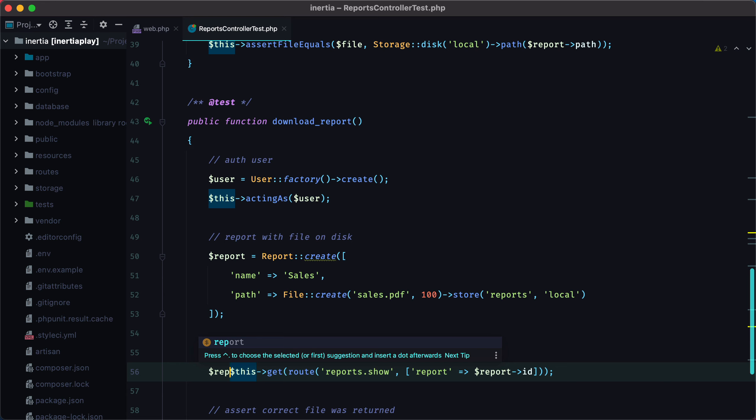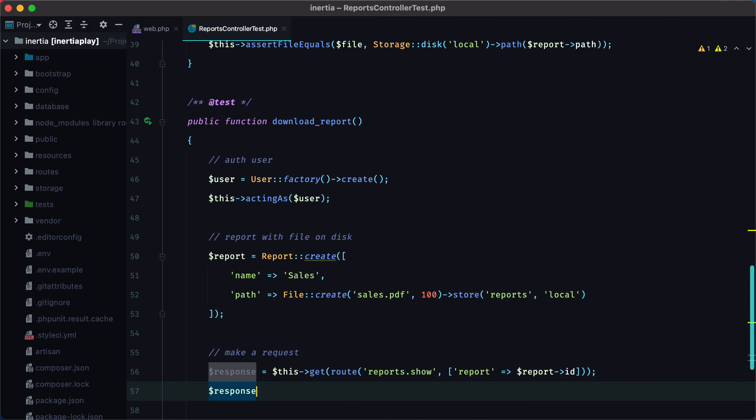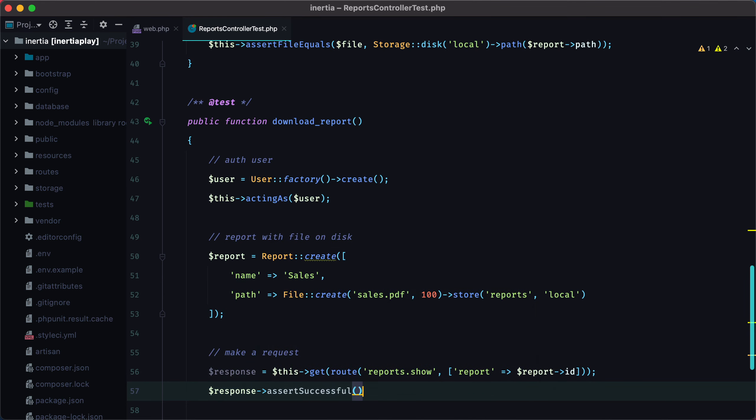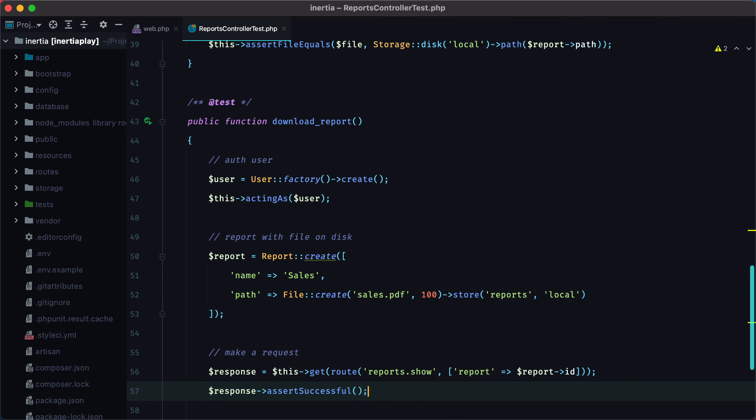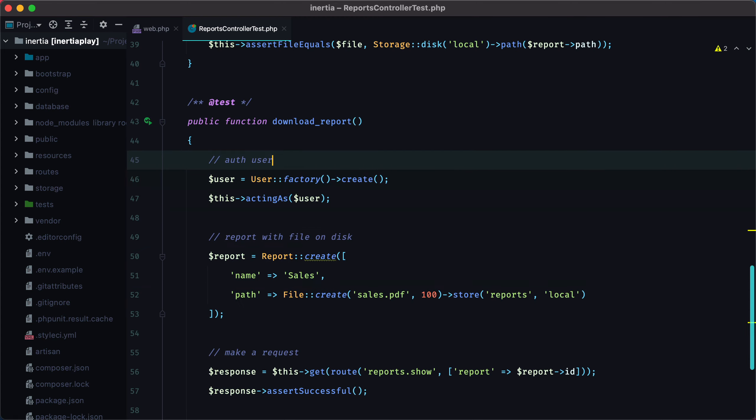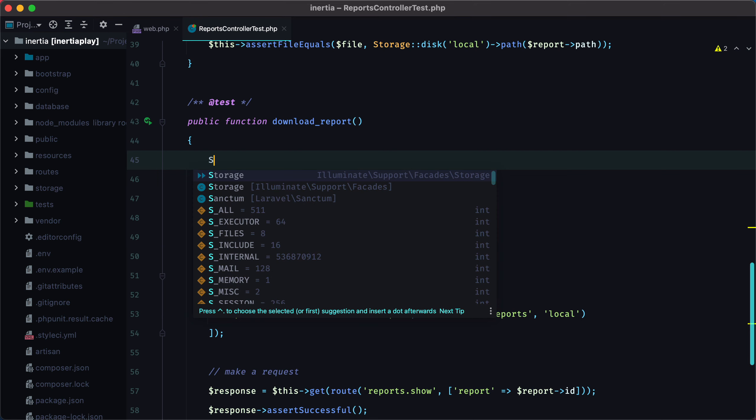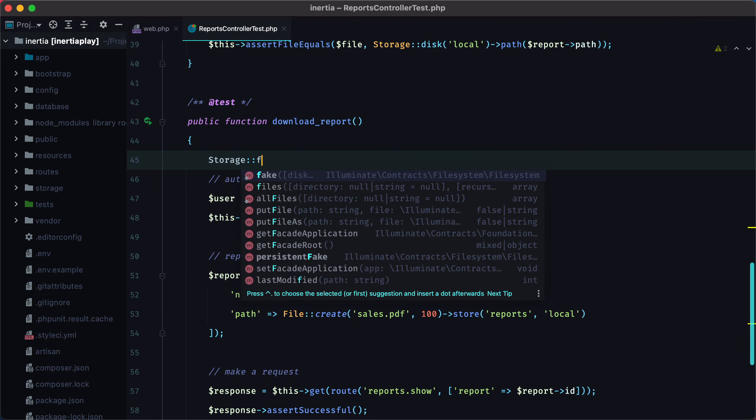Finally, we can assert that the response has a successful status code. And for the hardest part, we need to assert that the downloaded file matches the one we have here. But in order to do that, we'll need to swap the current file system with the fake one. And we can use the storage facade for that. Storage fake, and then pass in the disk.